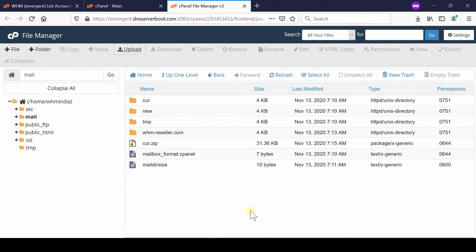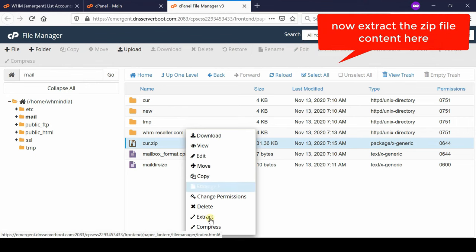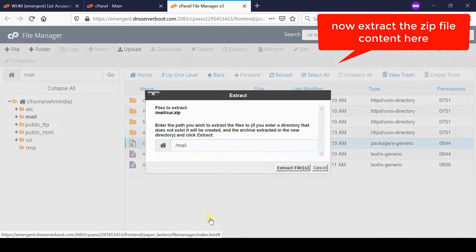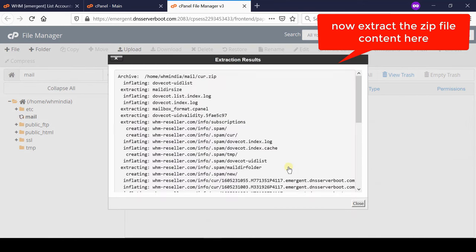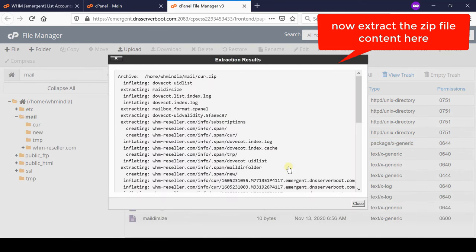So simply right click over this file and then click extract. Click extract files. Now in this way you can see that all your emails are now extracted into the original folder.